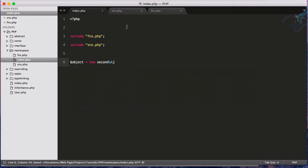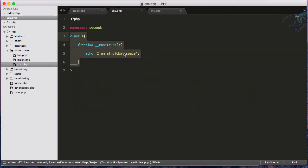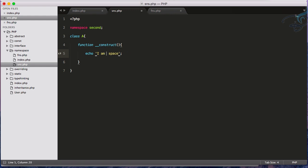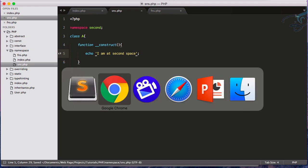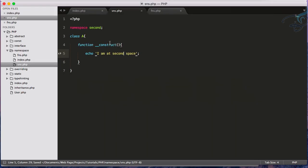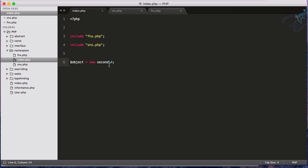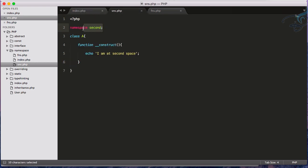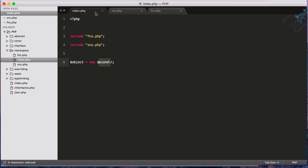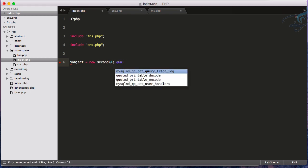Reloading shows 'I am at global space' twice, so I update the constructor message in the second namespace file to 'I am at second space'. Reloading now shows 'I am at second space' — we can access class A from the second namespace using `new second\A()`. This is called a qualified class name.